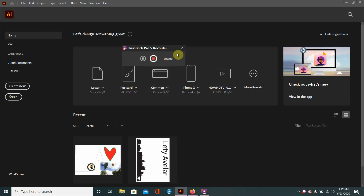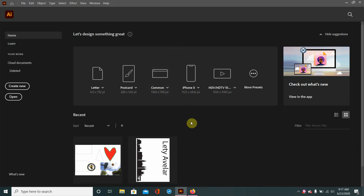Hey everybody, it's Stevie here and welcome to the first video on Illustrator basic tools. In this video I'll be going over four of the more fundamental tools of Illustrator. Those tools are the zoom tool, the hand tool, the selection tool, and the direct selection tool. Okay so let's jump right in.